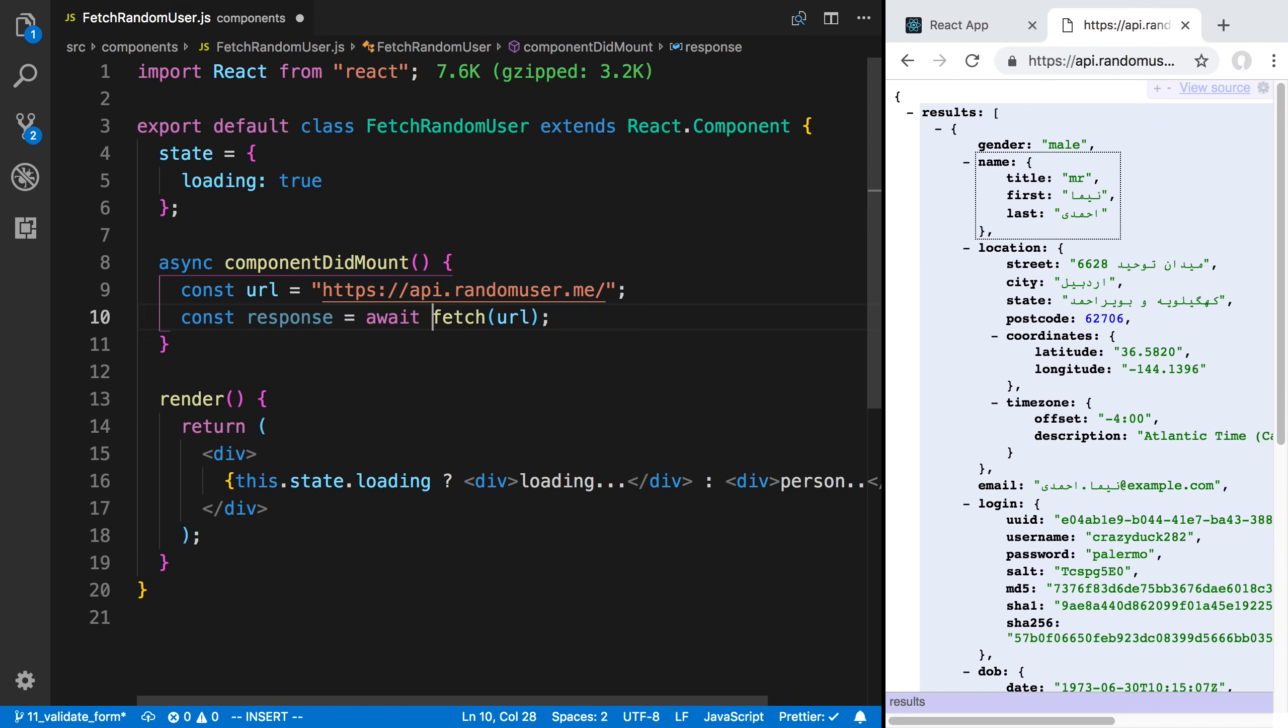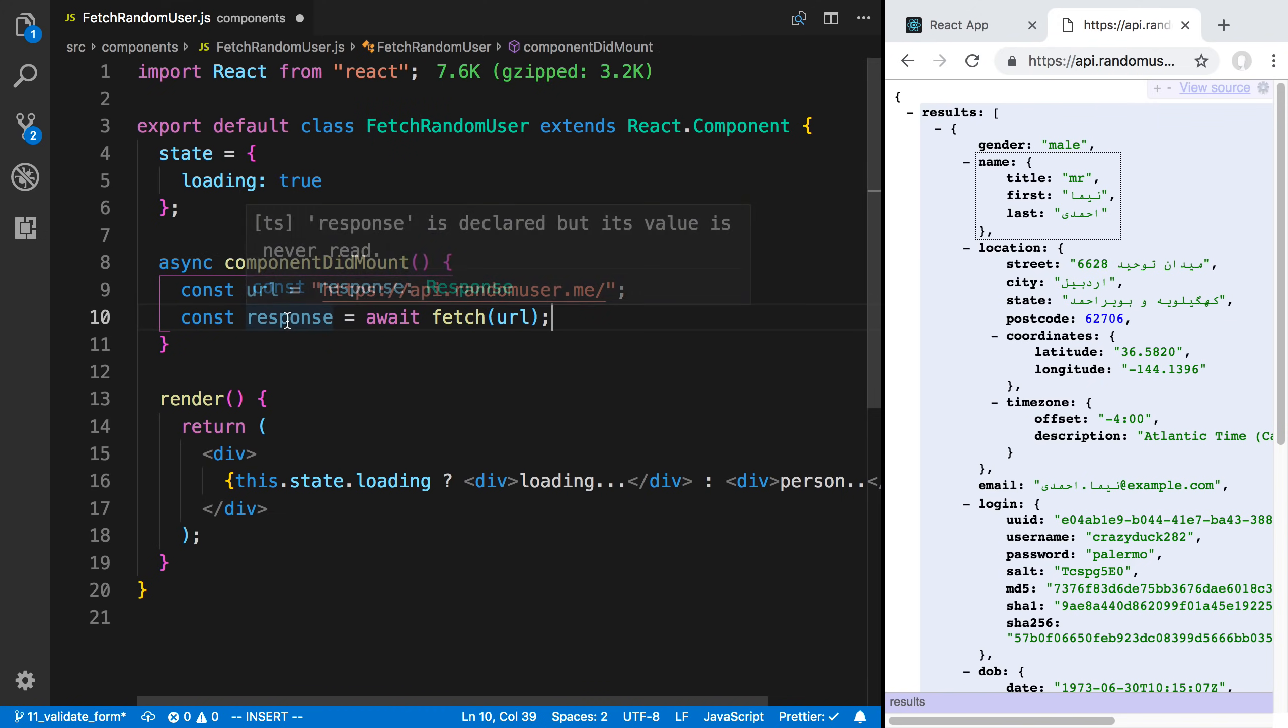Then I'm going to say await. It's going to make this now synchronous. So it's going to wait for this async call to finish, and it's going to store the response here.